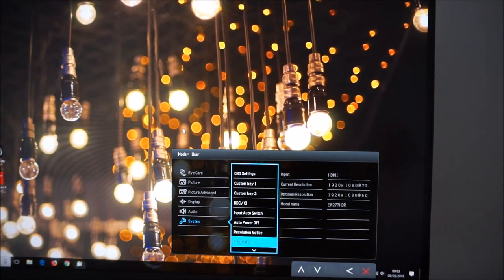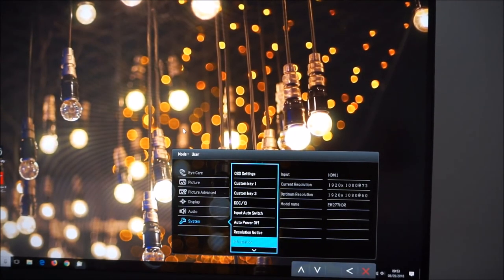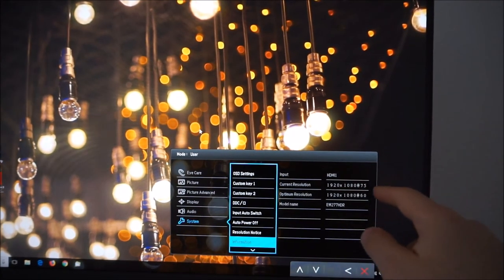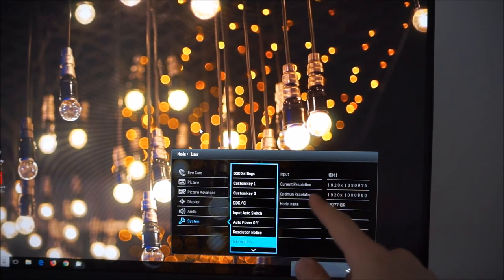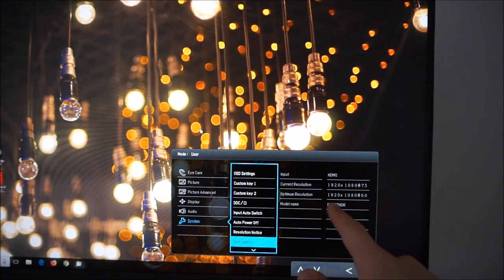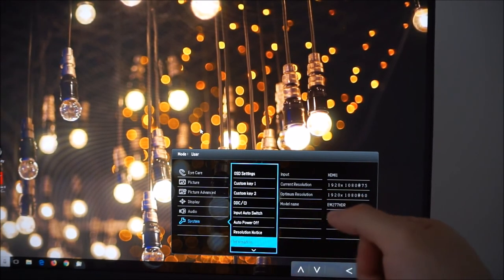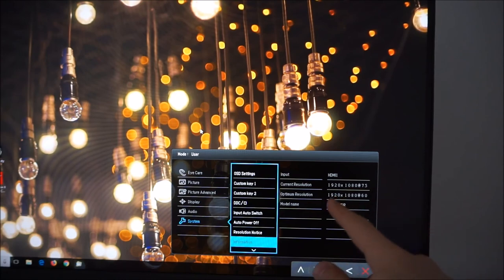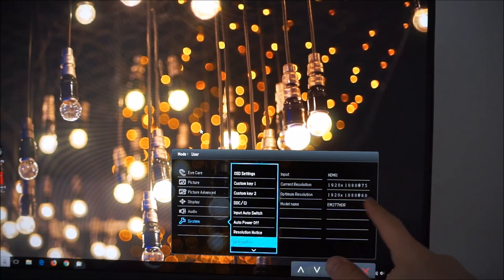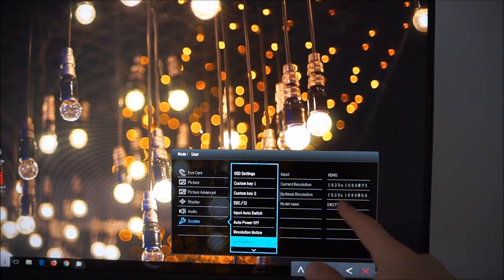It shows you the current input you're using, the current resolution and refresh rate and the optimum resolution or the native resolution refresh rate of the display. So that's full HD at 60 Hertz. I'm running it at 75 Hertz. I go on to detail that in the review.